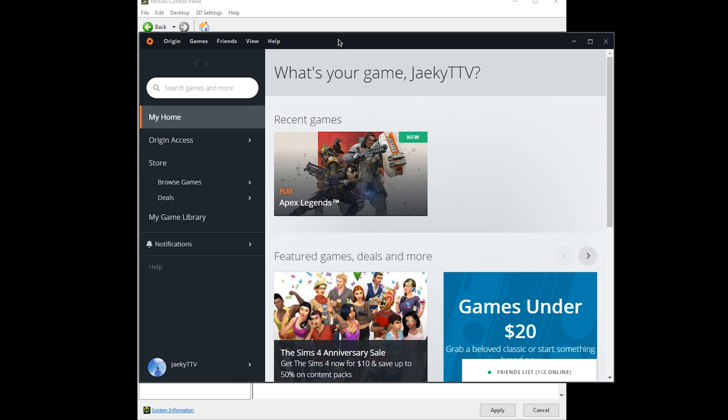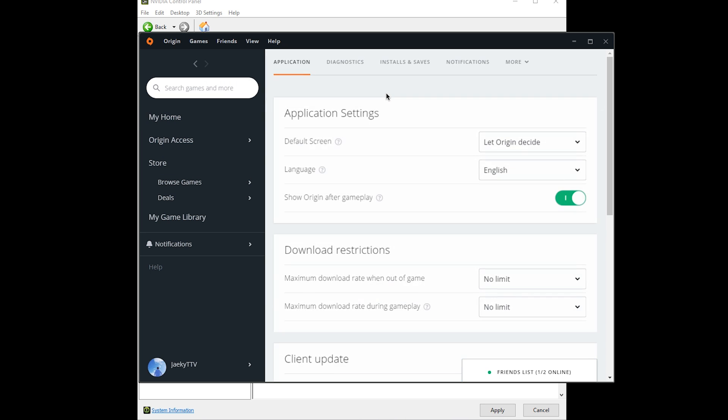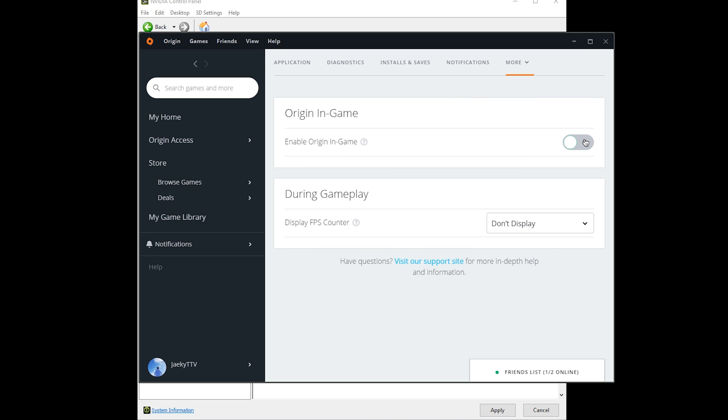Go into your Origin launcher, then go into application settings, go to more, Origin in game, and make sure that this is turned off. You'll be good to go.